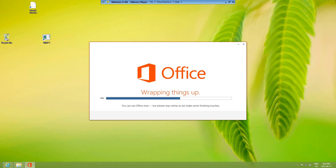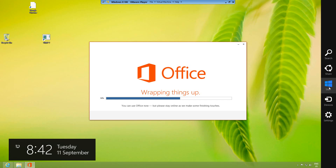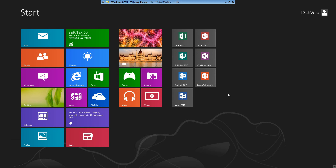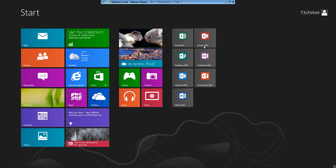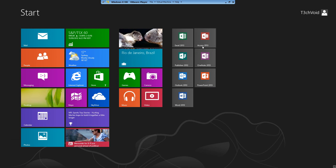Let's quickly check what our new software looks like. Click Start and here are the new programs we just installed: Word 2013, PowerPoint 2013, Outlook 2013, Publisher 2013, OneNote 2013, Access 2013, and Excel 2013. Let's go ahead and open up Word 2013.